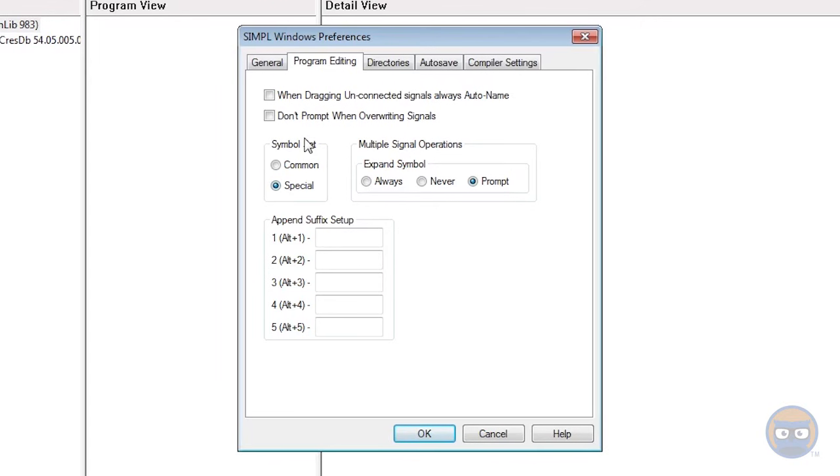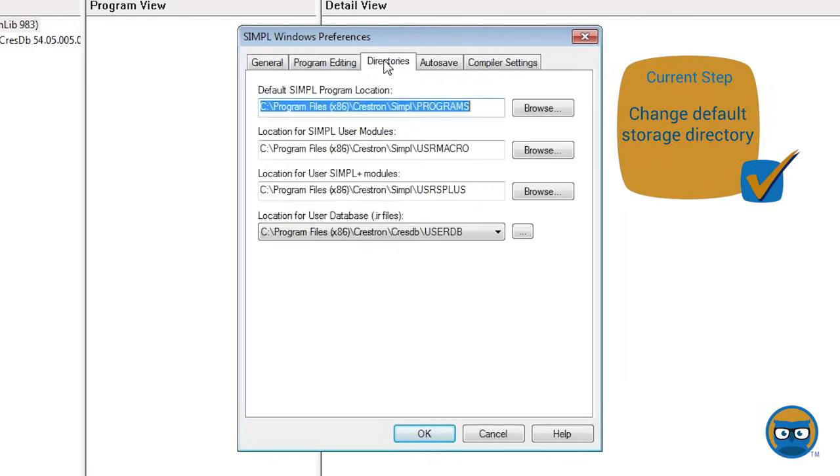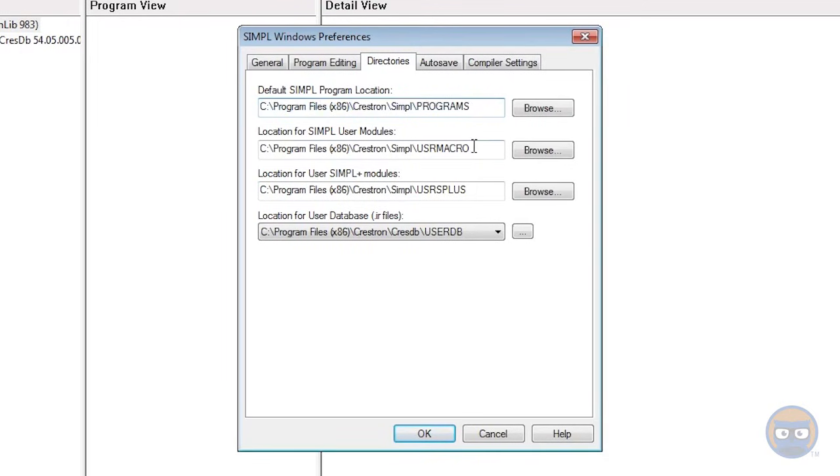In the Directories tab, this is where you change your default storage locations. I'm going to leave mine as they are, but if you want your default environment to be Google Drive or Dropbox or something, this is the place where you could change it. These are also the directories that Simple Windows will use to look for modules that your program may be using.